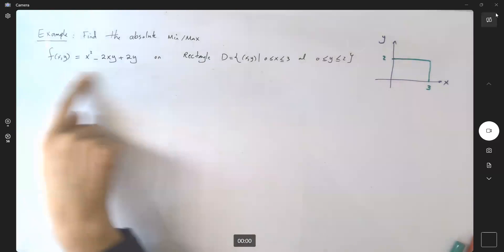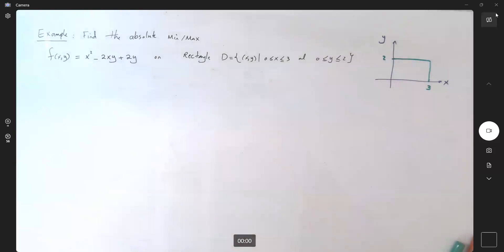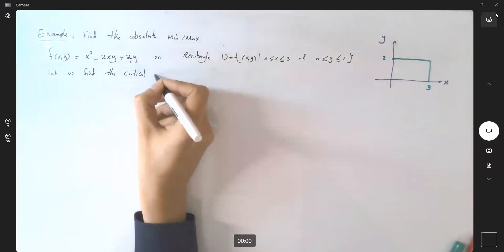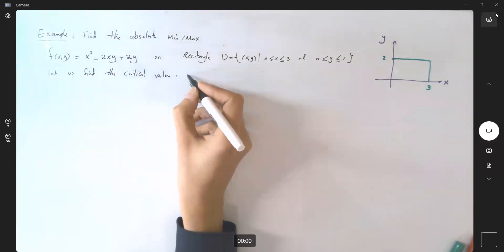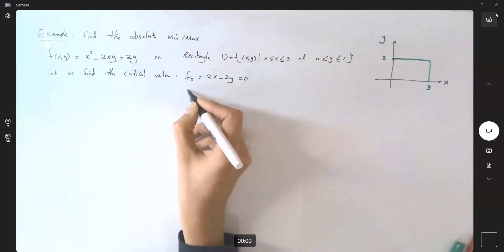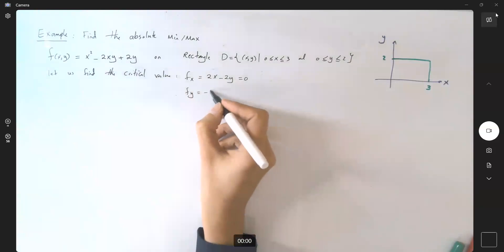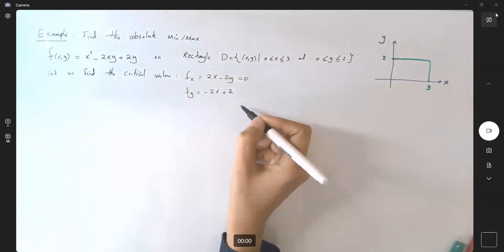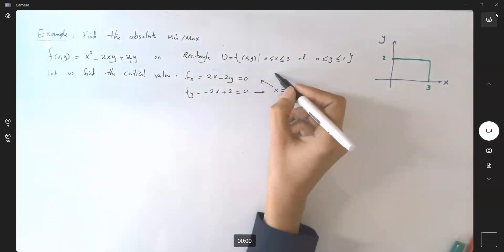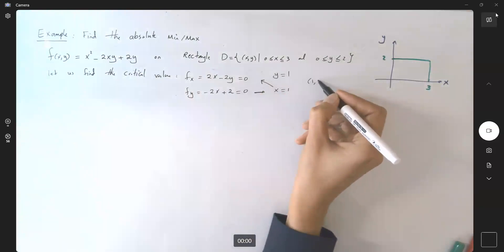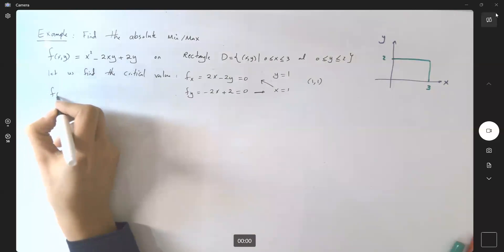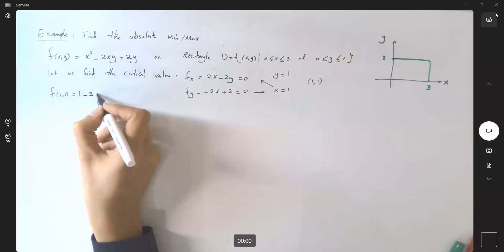What are the steps? In the very first step, we're going to find the critical value. We're going to find the partial derivative of f with respect to x, which is equal to 2x minus 2y, set it equal to 0, and then find the partial derivative of f with respect to y, which is negative 2x plus 2. If you set this equal to 0, x becomes 1, and if you plug that in, you get y equals 1 as well. So the critical point is (1, 1).